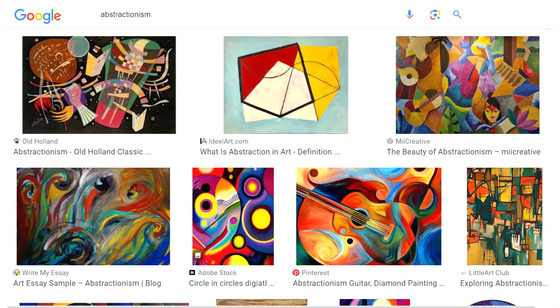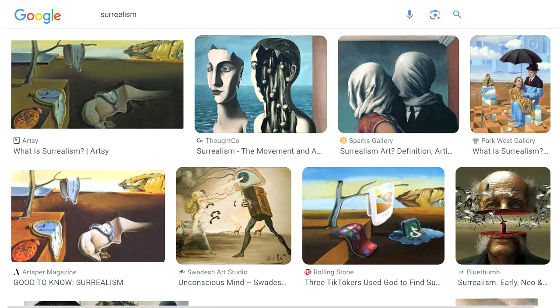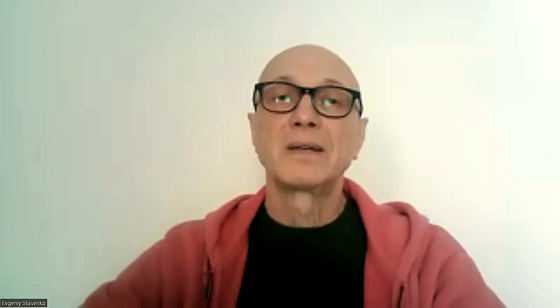Fauvism, Cubism, Futurism, Abstractionism, Suprematism, Expressionism, Surrealism appeared as a result of exploring the limits of art. It was like unlocking Pandora's box. No one could predict the outcome when line, mass, and color, combined with artistic freedom, broke loose. However, the key discovery was yet to appear.